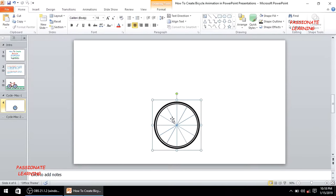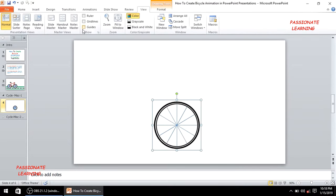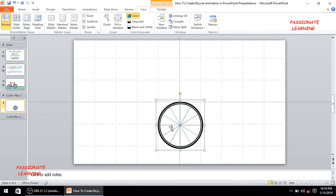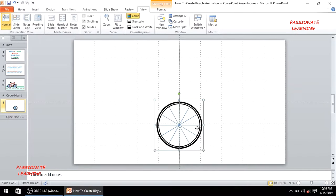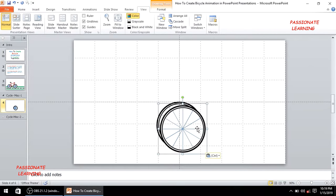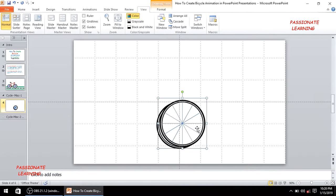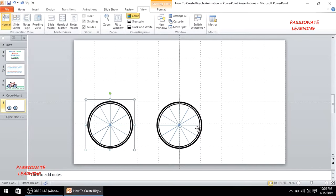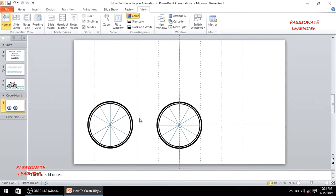Now I'll make a copy of the tire for the second tire. But first, let me go to the View option and select the guides and grid lines. I'll reposition this tire, then make a copy using Ctrl+C and Ctrl+V, and place the second tire to form the initial bicycle layout.